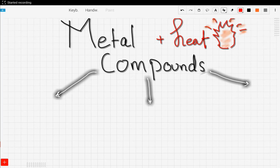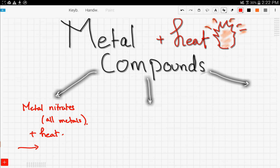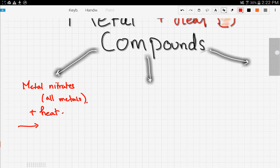Let's continue our discussion of metals, now talking about metal compounds and how they react differently with heat. Not all metals are of the same reactivity. First, we're going to talk about metal nitrates. All metal nitrates — whether they involve a very highly reactive metal, a moderate, or a not reactive metal — all react with heat, but they give different products.